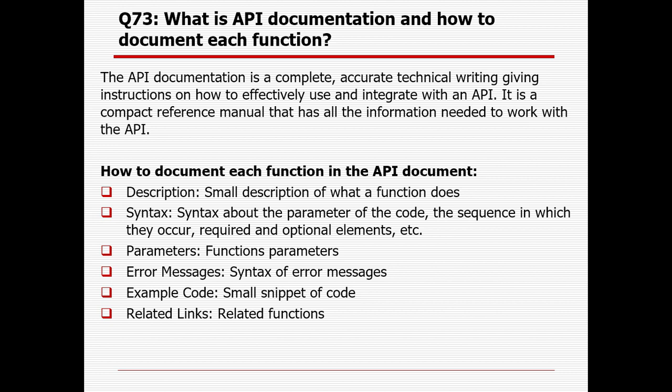What is API documentation and how do you document each function? API documentation is a complete, accurate technical writing resource giving instructions on how to effectively use and integrate with an API. It is a compact reference manual that contains all the information needed to work with the API. To document each function, you need to include: a description of what the function does, the syntax and parameters, the sequence in which they occur, required and optional elements, error messages, syntax of error messages, sample code snippets, related links, and related functions.